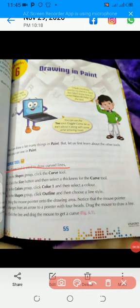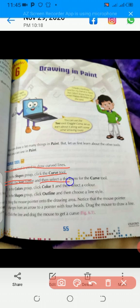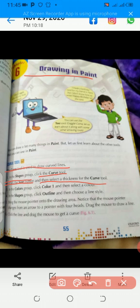The curve tool is used to draw curved lines. In the shapes group, click the curve tool. What is a curve tool? Curve hota kya hai? There are two lines: a straight line and a curved line. Straight line jo hai, woh bilkul straight hote hai — this is known as the straight line. And the curve tool is like this way — this is known as the curve tool.